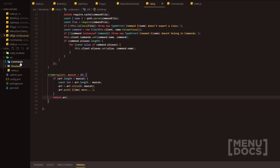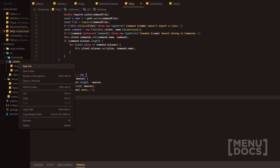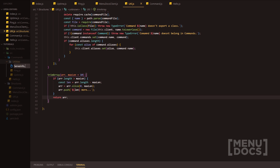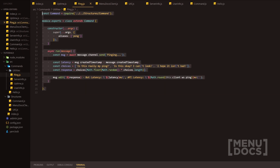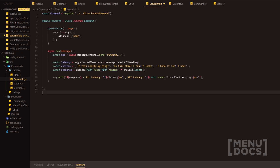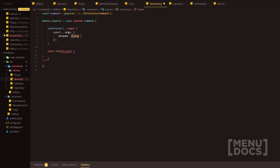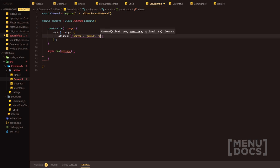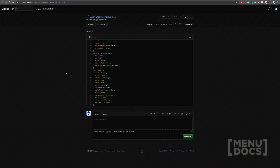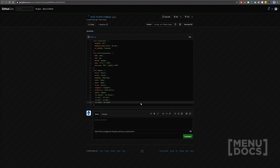We're going to head on over to our commands folder now, go into utilities, and we're going to make serverinfo.js. We'll head on over into ping and just steal the construct here and get rid of some stuff. We'll go in and add a couple aliases — for instance 'server', and maybe 'guild', and then 'guild info'. Whilst I'm here, I'm going to link this in the description. Thanks to Anish for helping with the code for this tutorial and for having this gist with all the stuff we're going to need.